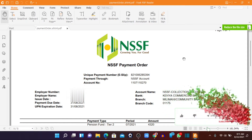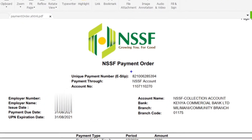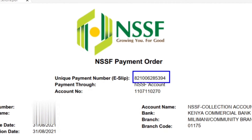Hi guys, thank you and welcome back to my channel. Today I want to take you through the process of retrieving your unique payment number — that is the e-slip number. I want to show you how you can retrieve it from the NSSF SF24 management portal. This number at times you may need for filing, or for making a payment, and sometimes it becomes very difficult.